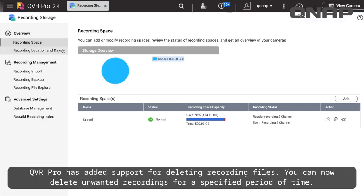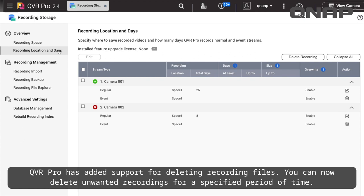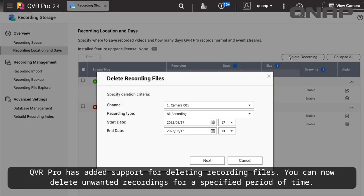QVR Pro has added support for deleting recording files. You can now delete unwanted recordings for a specified period of time.